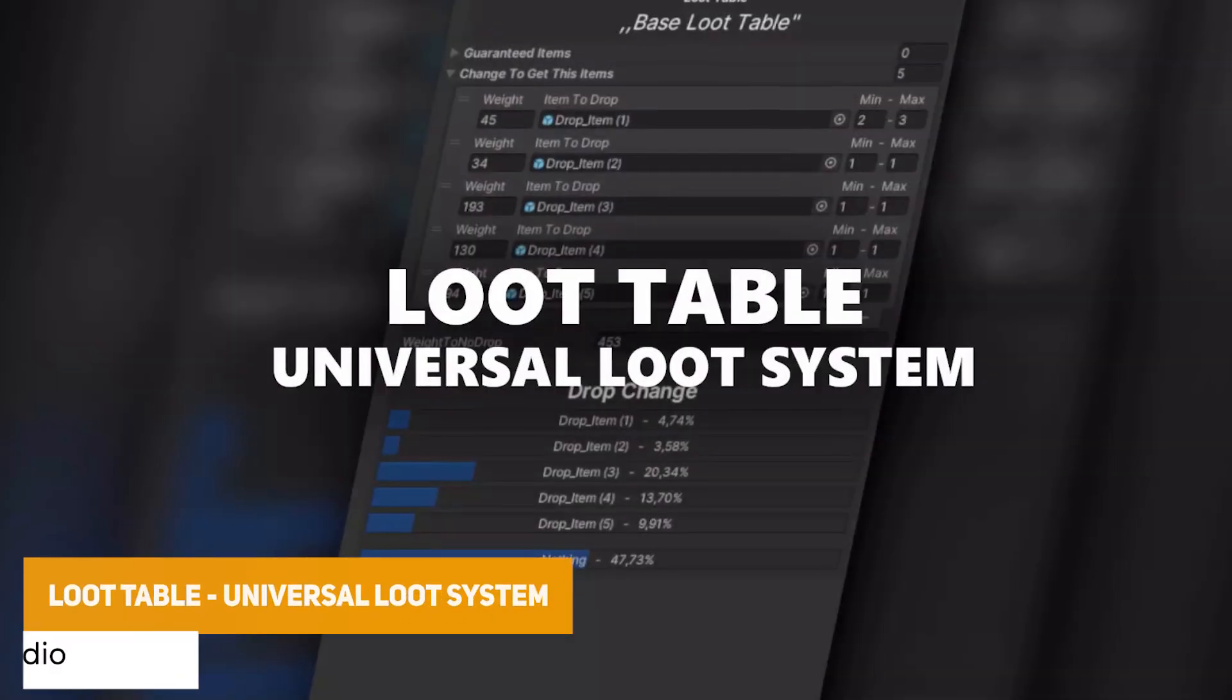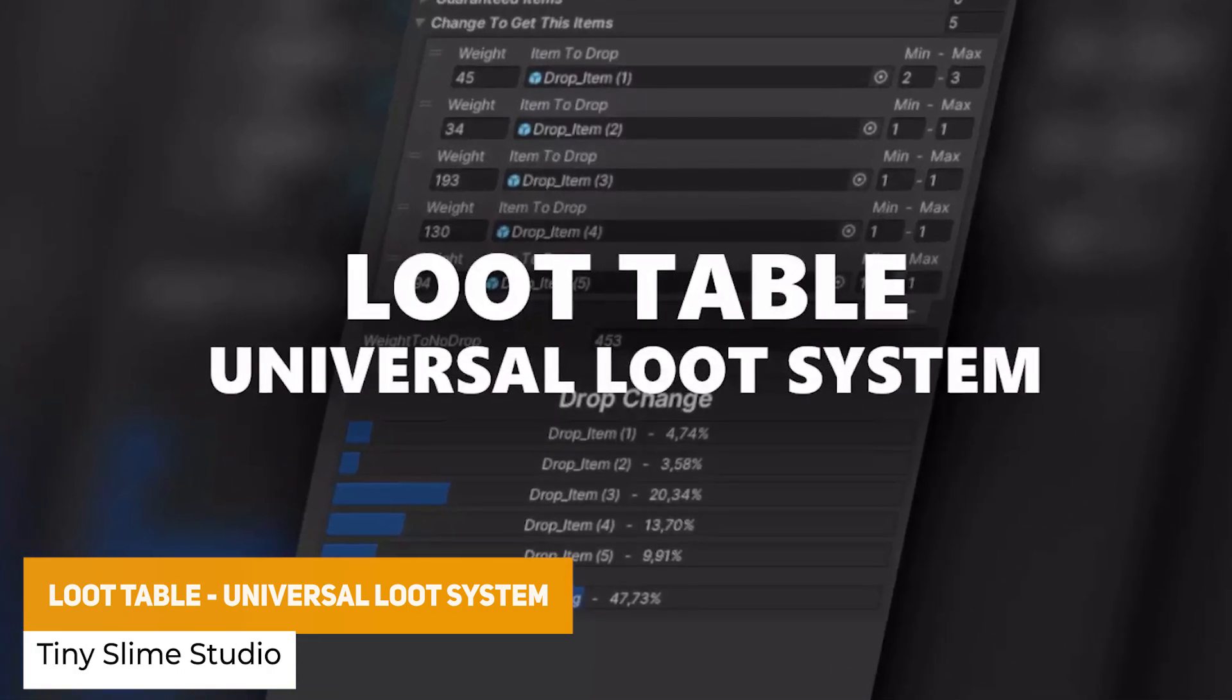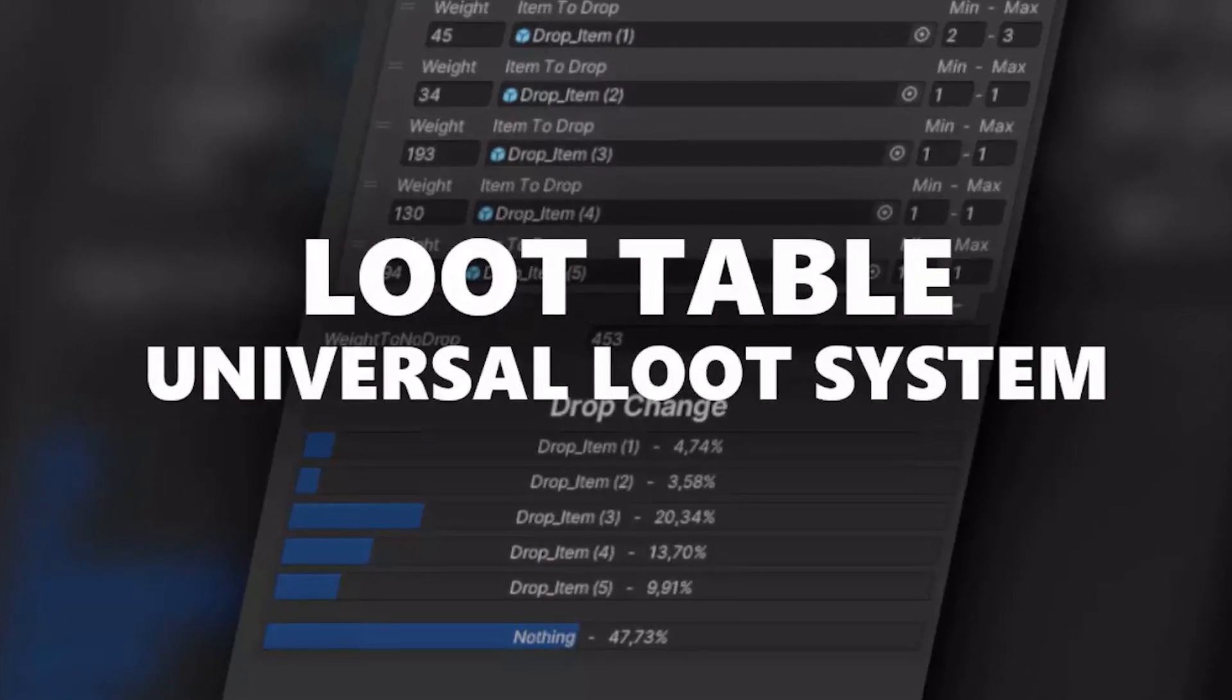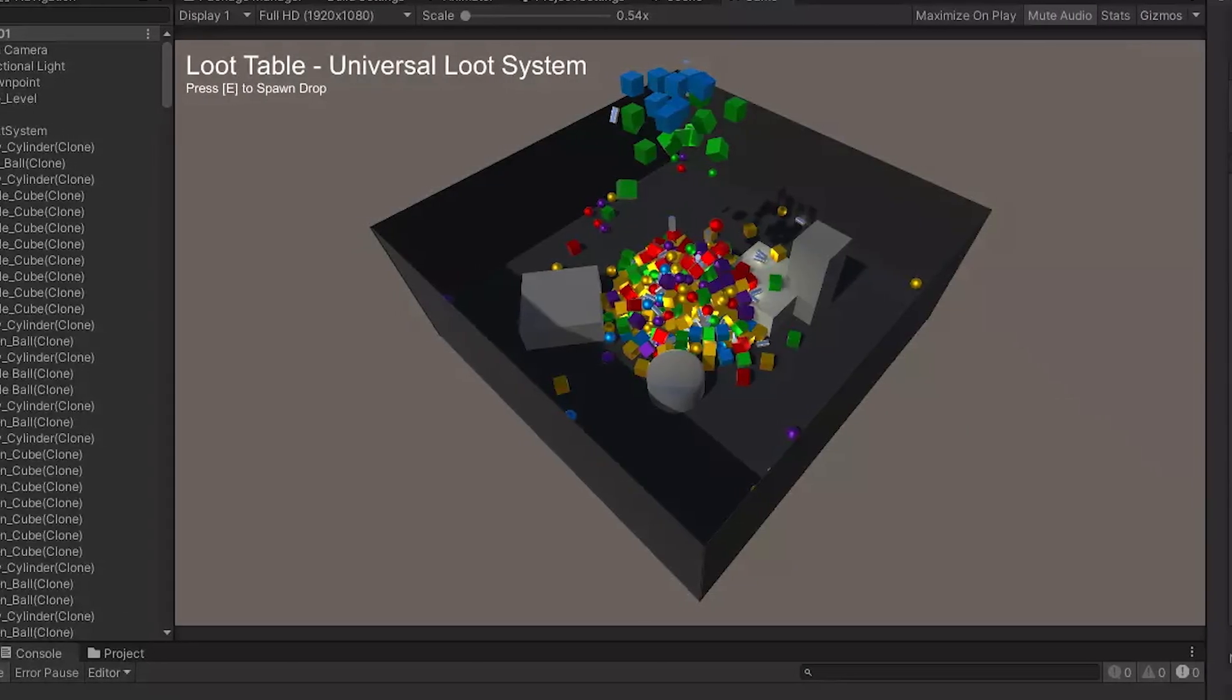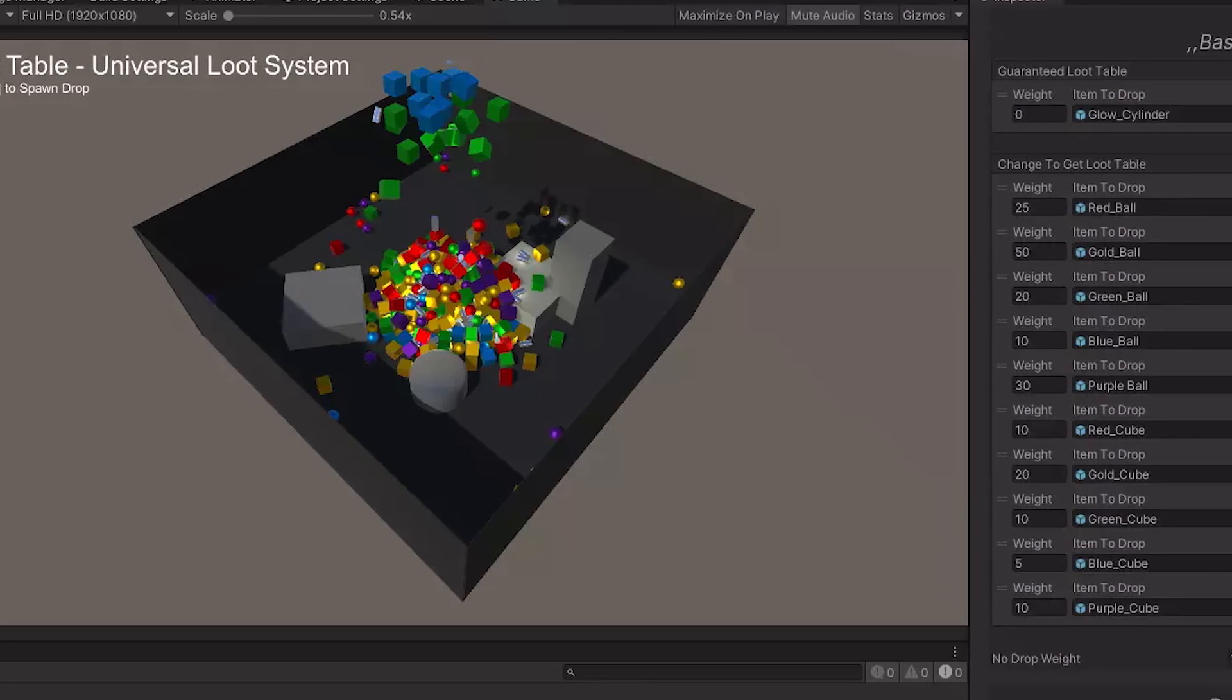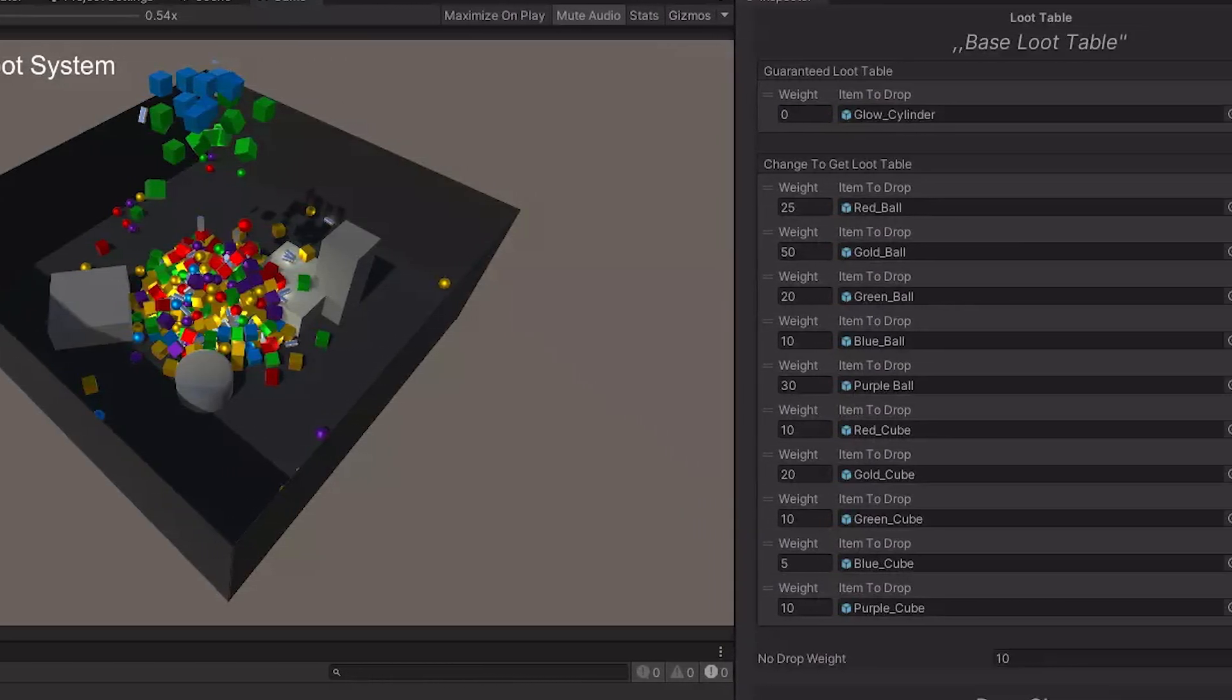The next one is the Loot Table Universal Loot System whether you want a lightweight system that can be used for when you require enemies to drop stuff, drop things from a chest and this guarantees drops, you can have a weight for random items, you can have a simple universal drop function and it's light and functionality with different things included.